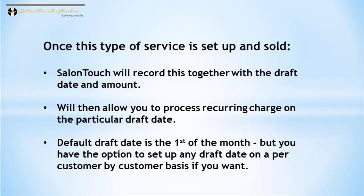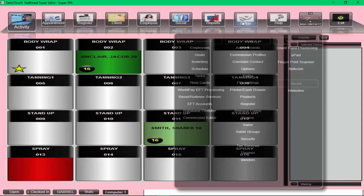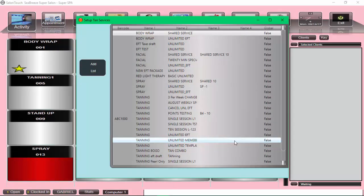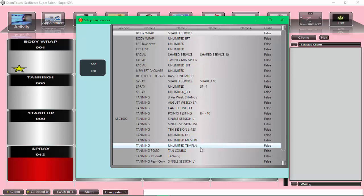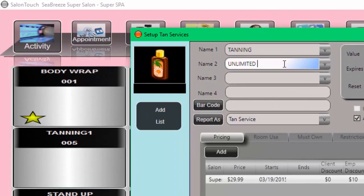Setting up an EFT membership service is very simple and straightforward. As usual, we go to the setup and to the tanning services and we're going to create a new EFT service. I'm going to use one of these existing services as a template to save some time.